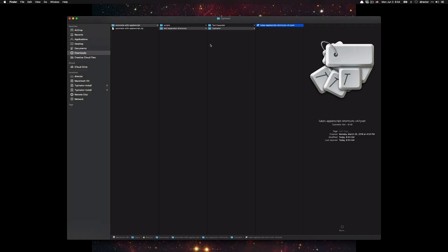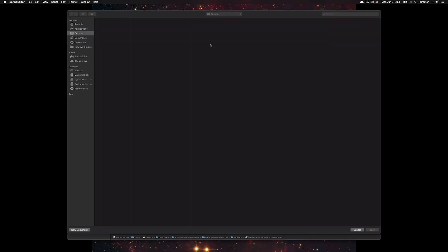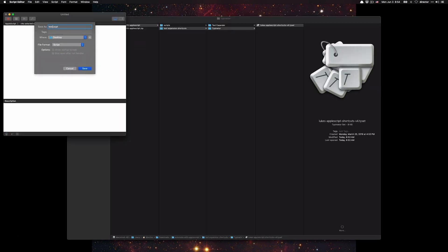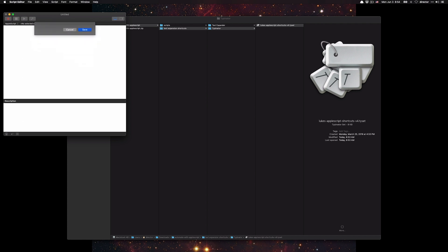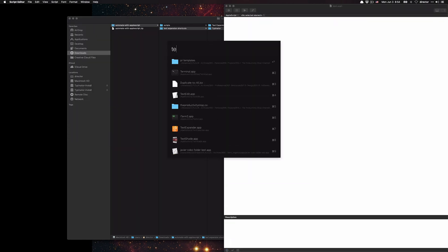Now let's open up script editor. I'll do command N for a new script, command S, save it as test. And then let's go ahead and open up text edit.